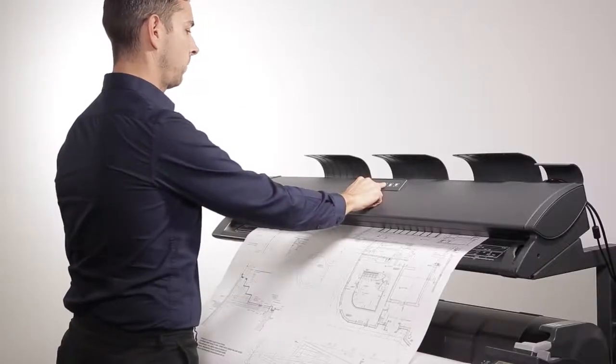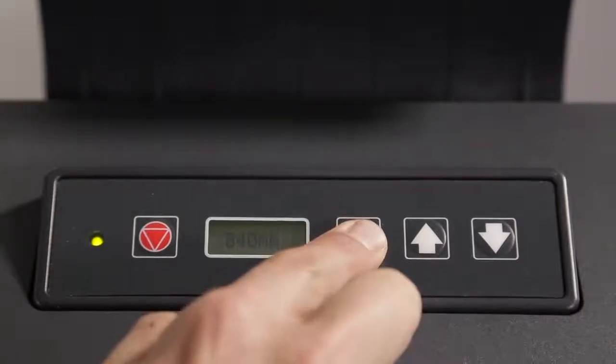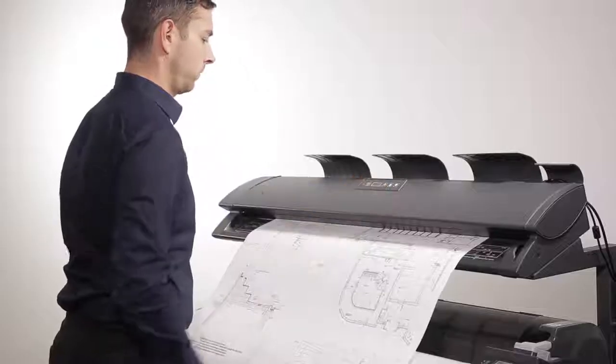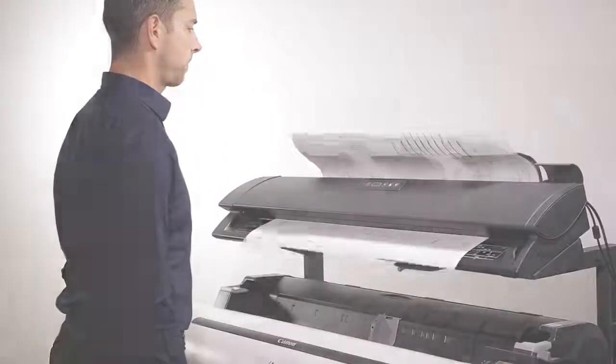This concludes the ImageProGraph SmartWorks MFP Classroom. For more classroom sessions, please visit the Canon YouTube channel within your region.